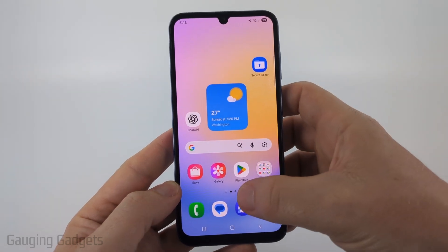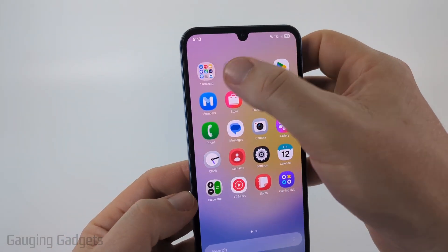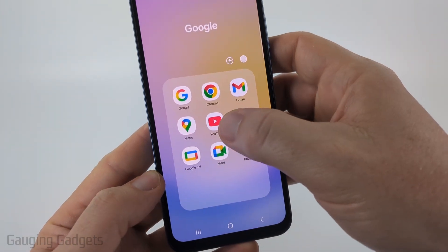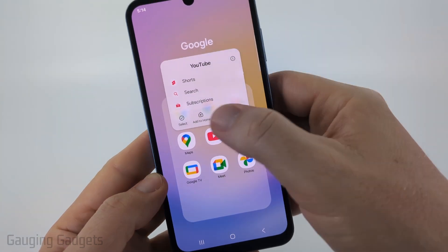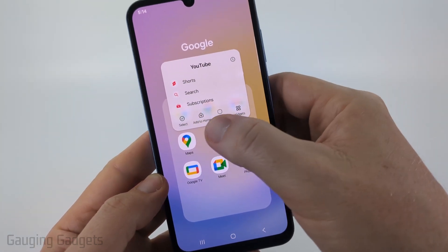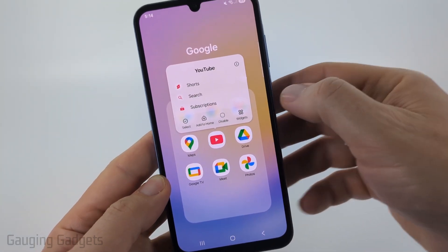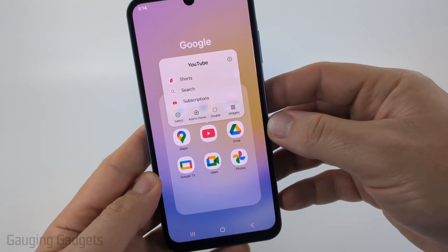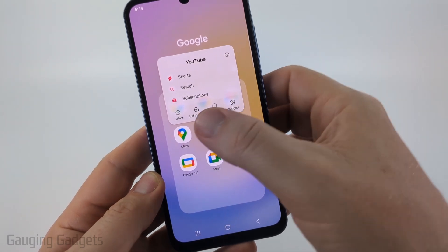If we swipe up to see our apps and then find the Google folder, you'll see YouTube. If you long press it, a menu pops up, and in the bottom portion of that menu, if you see 'Uninstall,' that means your phone has the ability to uninstall YouTube.